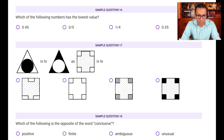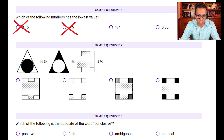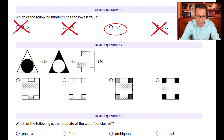Sample question sixteen: which number has the lowest value? Compare 0.45 versus 0.35 — pick 0.35 as lower. Compare fractions 3/5 and 1/4: 1/4 is smaller since 1 divided by 4 is 0.25, whereas 3/5 is larger. Now compare 0.25 versus 0.35 — 0.25 is lower. So 1/4 is the answer with the lowest value.